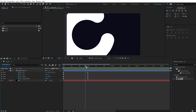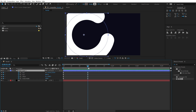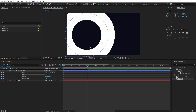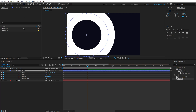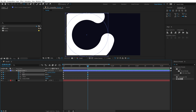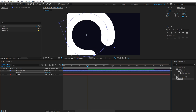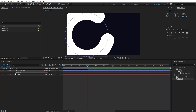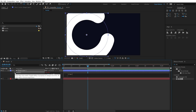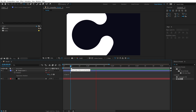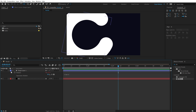The shape animates in and then stays still — I want continuous movement. I'll use a simple expression. First set the End property to 100%, then hold Ctrl and double-click the Pan Behind tool to center the anchor point. Bring the End back to around 80–85%. Hit R for the rotation property — since the anchor point is centered it rotates properly. Hold Alt, click the stopwatch, and add the expression 'time * 5' for a minimal continuous rotation.